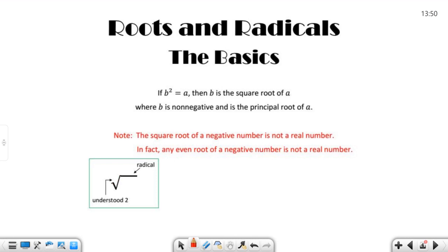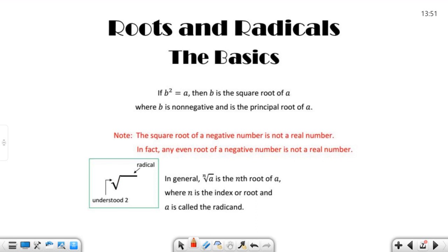In math up until this point, we've likely encountered understood ones everywhere — we divide by an understood one, multiply by an understood one, raise to an understood one power. Here, this is an understood two. The thing under the radical is called the radicand. In general, this is called the nth root of a, where n is the index or the root. So when I talk about an even root, if n is even, then you cannot have an even root of a negative number. The square root is two — that's even. The fourth root, sixth root, eighth root, and so on are all even roots. And a is called the radicand — the thing under there.